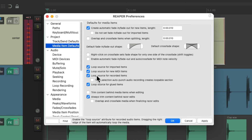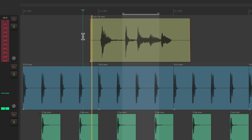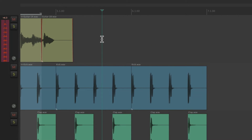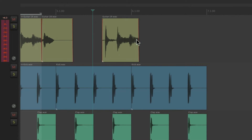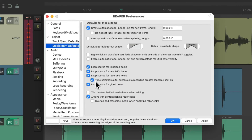There's one other preference that goes with this one: "Time selection auto-punch audio recording creates a loopable section." If we turn this option on — it's off by default — when we create a time selection auto-punch, what we punch in will be loopable afterwards. So we can copy this and paste it over here, and this piece will be loopable. But only if we turn this preference on, and it's off by default.